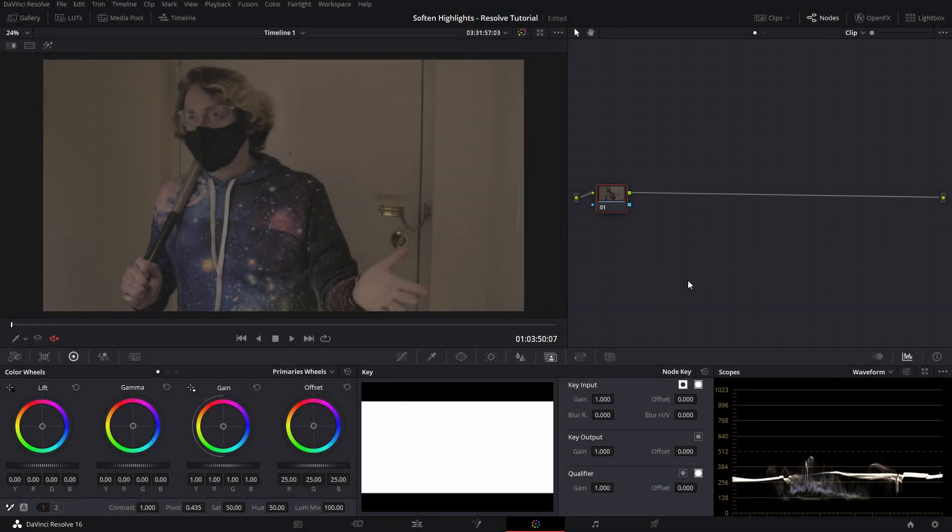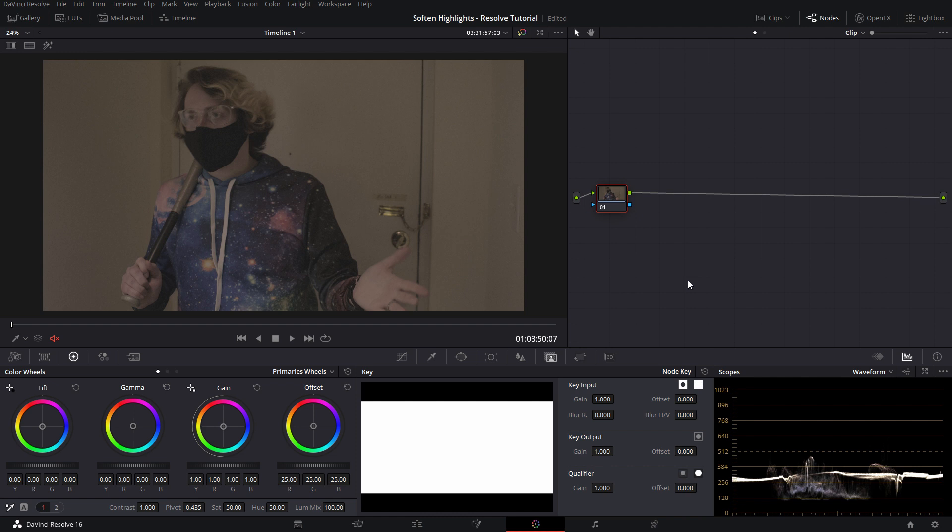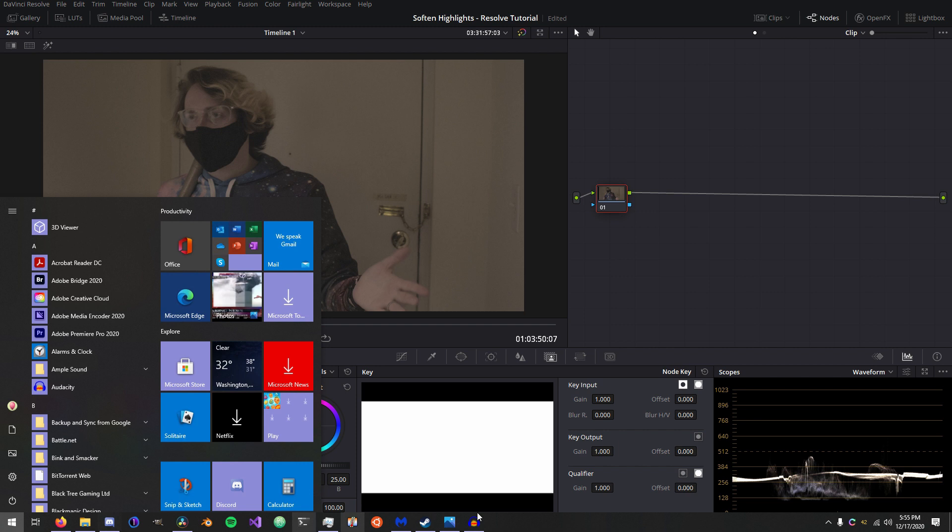Alright, hello everyone and welcome to my first proper Resolve tutorial. Today we're going to talk about this quick trick I taught myself to soften up skin tones and highlights and get a nice smooth highlight roll-off, sort of a filmic look.